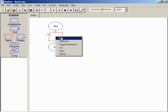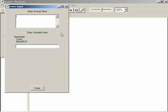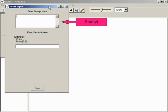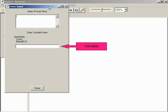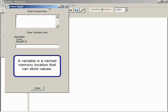Each Raptor symbol is edited with a dialog box similar to this one. These dialogs can also be opened by double-clicking on the symbol. The first item in an input symbol is the prompt. This is what the user will see when the program executes. An input symbol also needs a variable to store the value entered. A variable is a named location in memory that can store values.